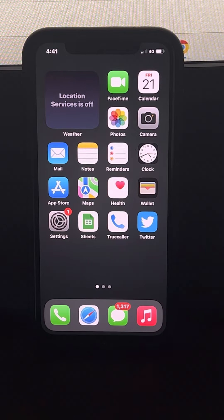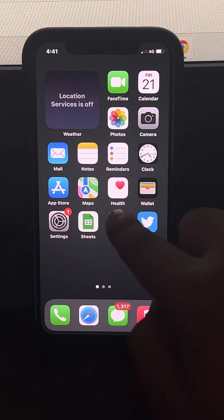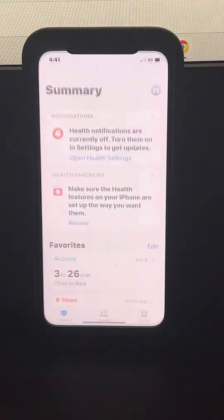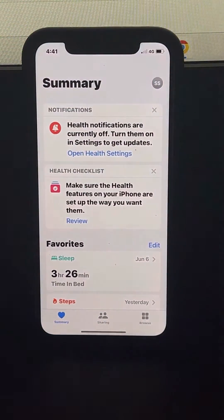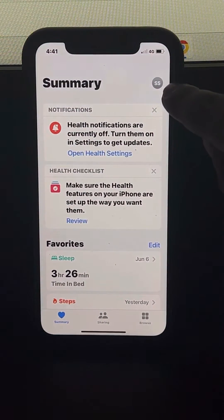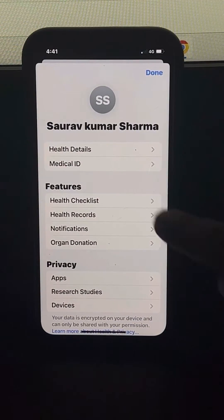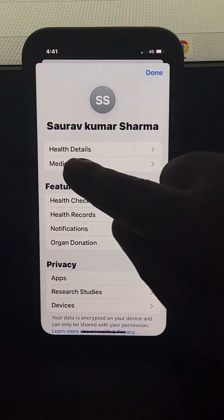What you should do is just tap on the Health app, then tap on your profile icon, and now tap on Medical ID.